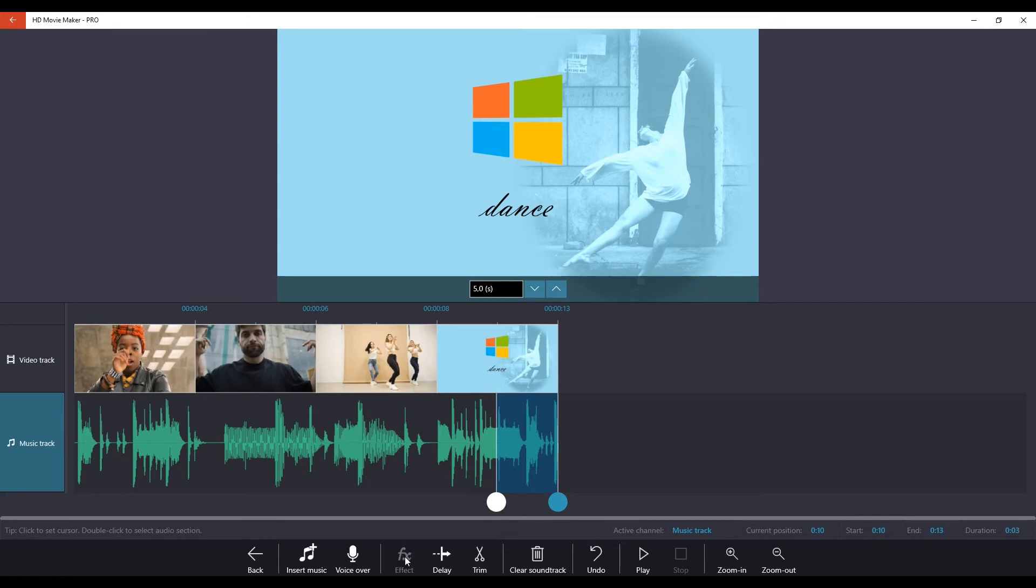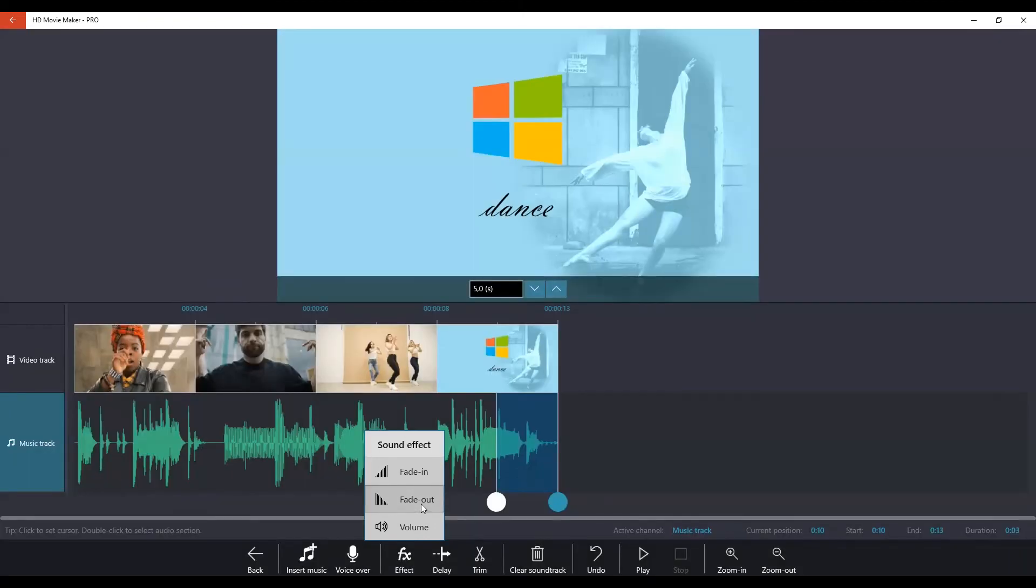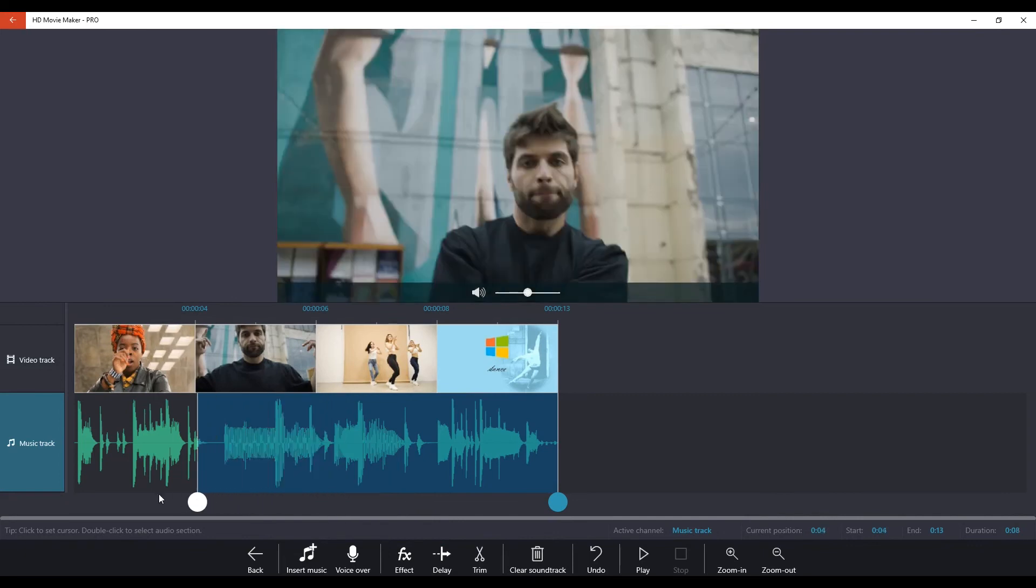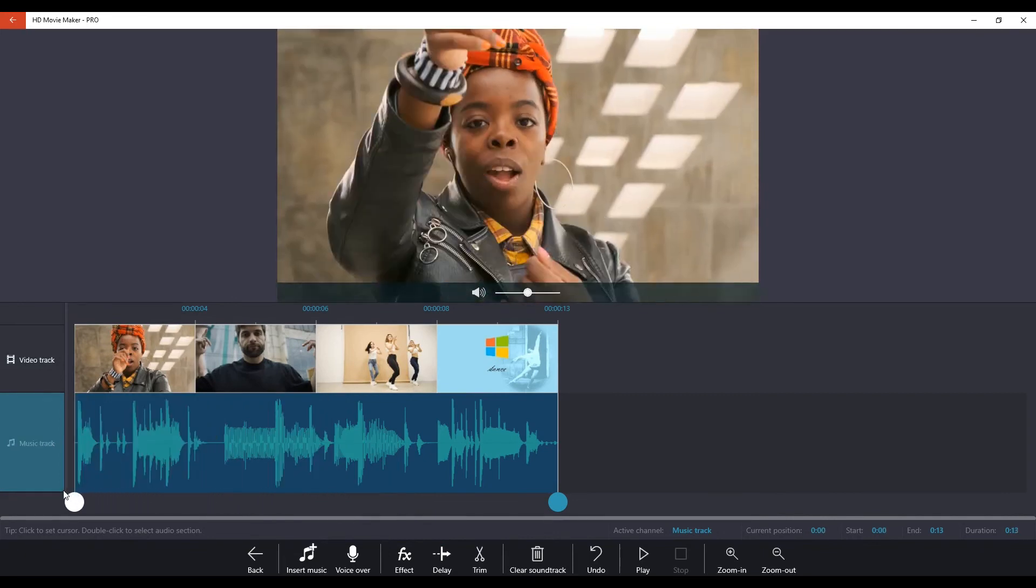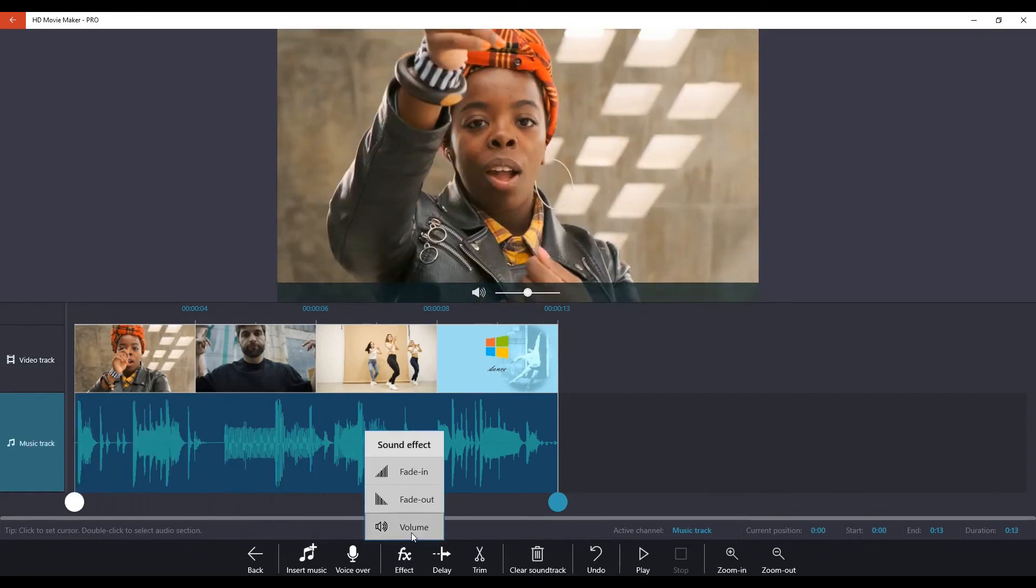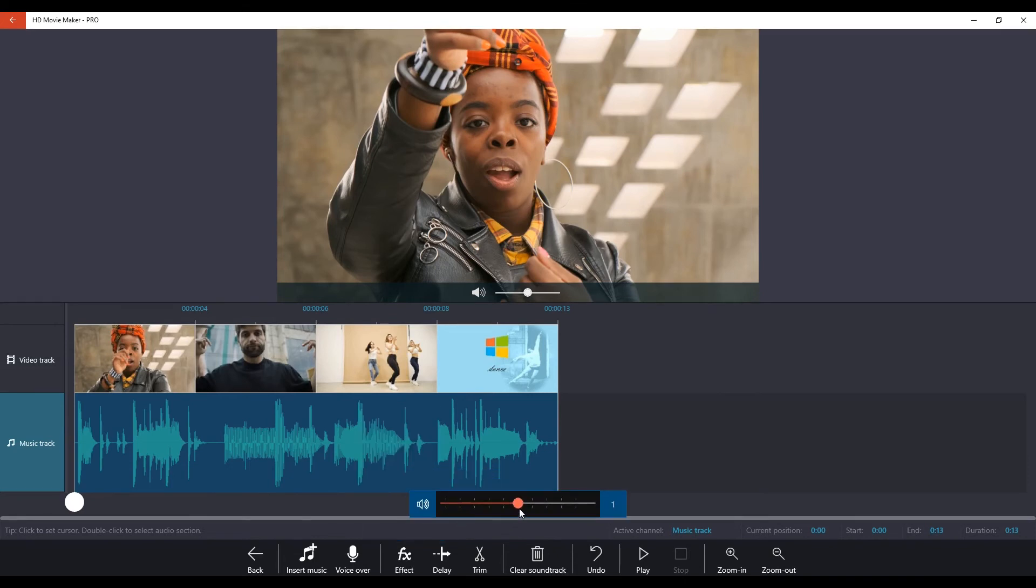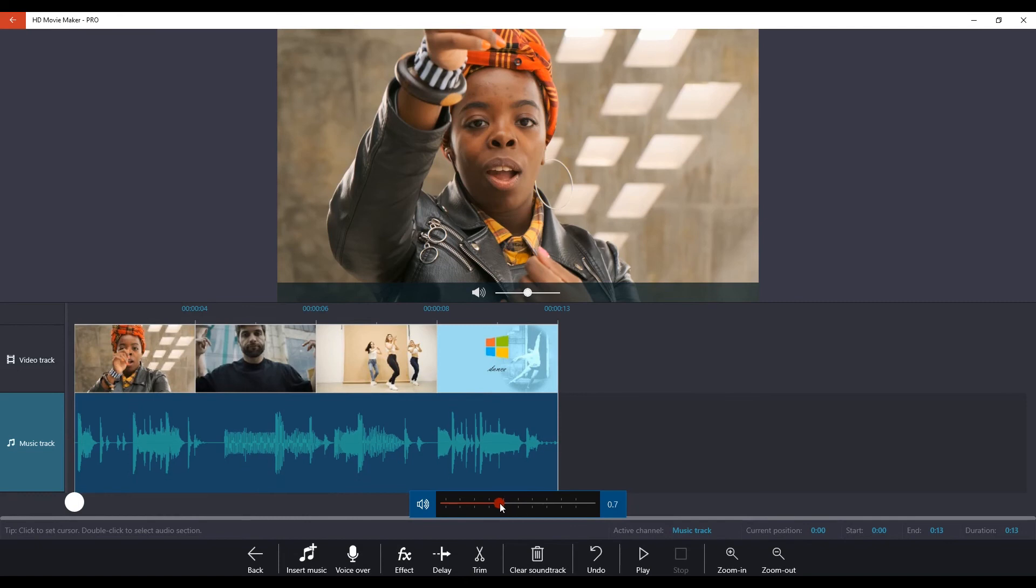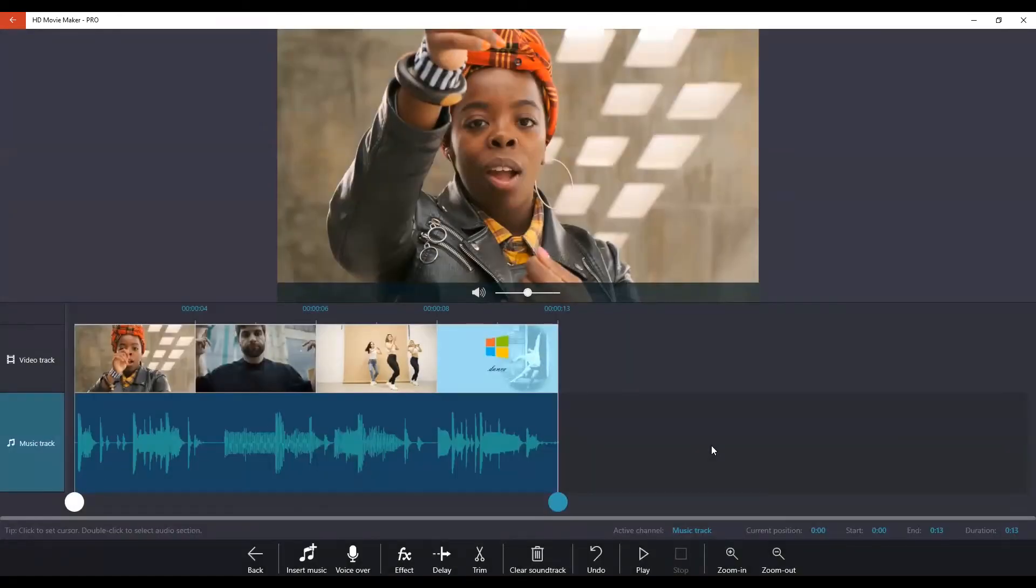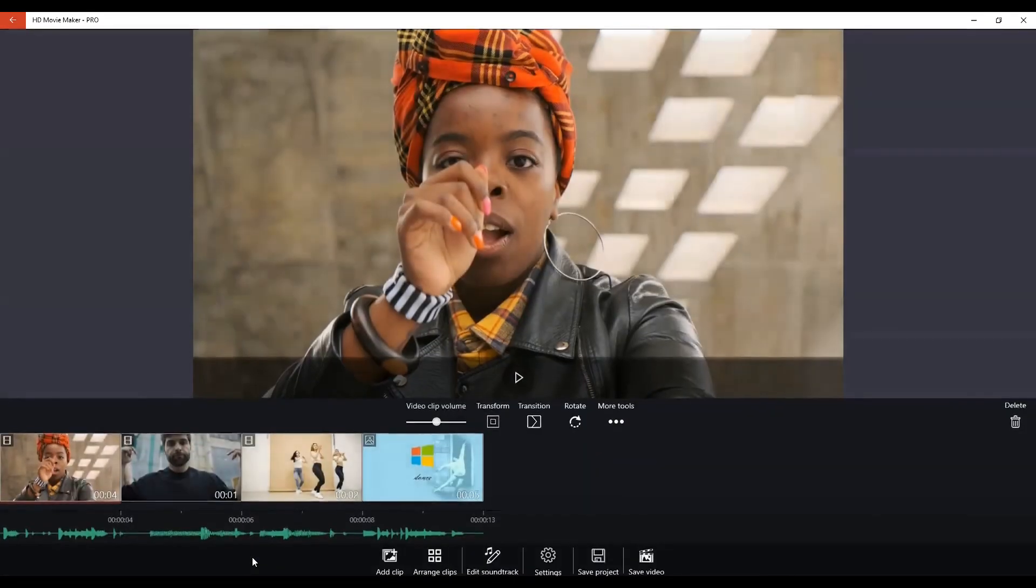I use effect and I'm going to go for fade out. And then I scrub back, choose volume, and I am just going to reduce the overall volume of our music track.